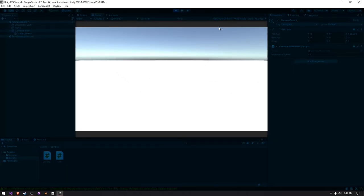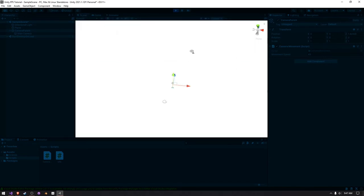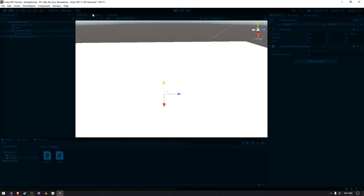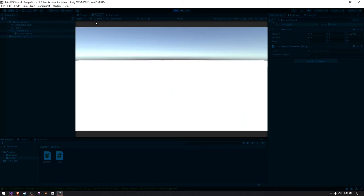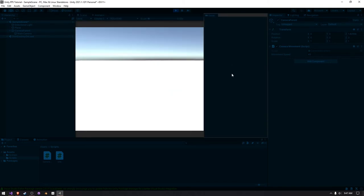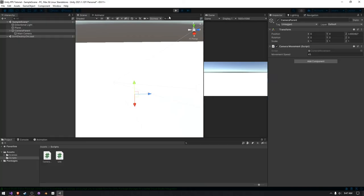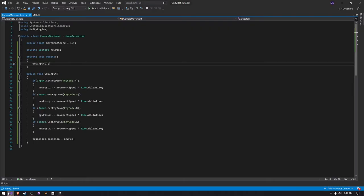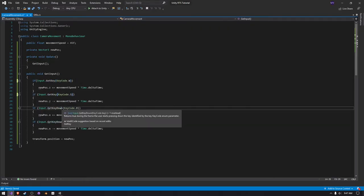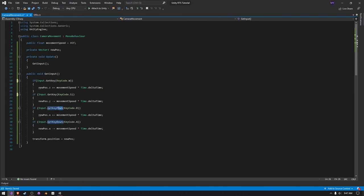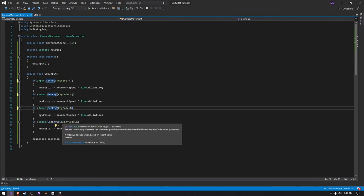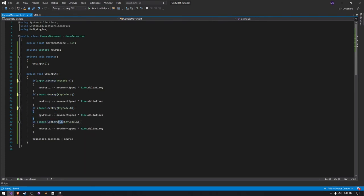Yes, okay. So whenever I press W, it's adding just a tad bit. I'm actually going to drag the game over here just to show you that it is indeed doing something. But for some reason I typed in get key down instead of get key, so I'm going to have to fix that to get key.